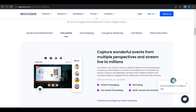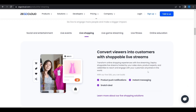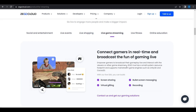For live shopping, there are product push notifications, instant messaging, and a snatch deal feature. For live game streaming, there are screen sharing, bullet screen messaging, virtual gifting, and a recording feature.